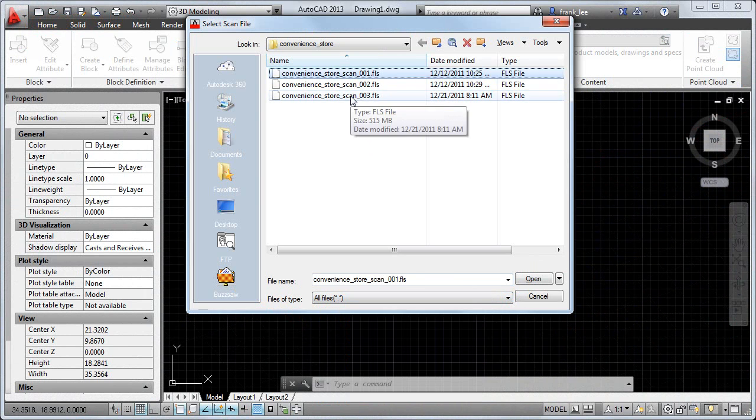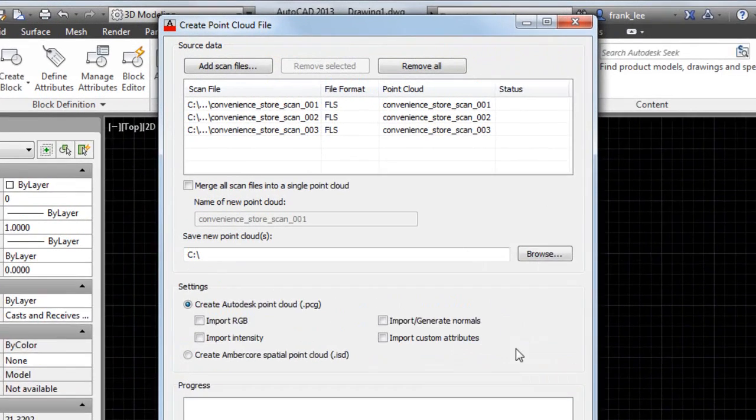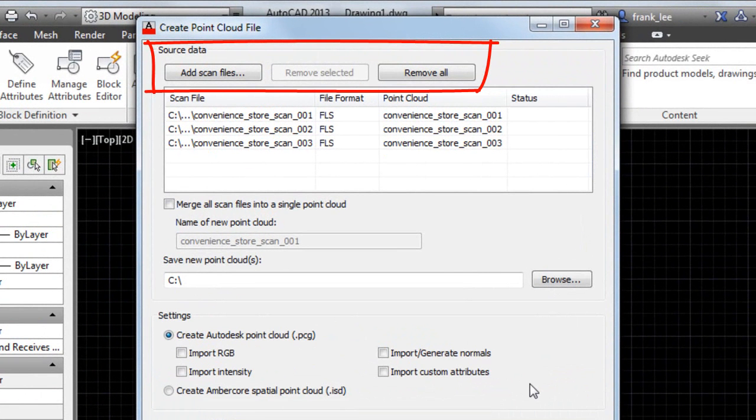For this video, I have some FLS scans I'm going to work with. I can add or remove scanned files from the list as needed.